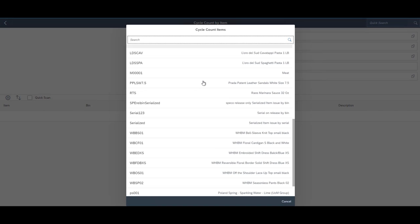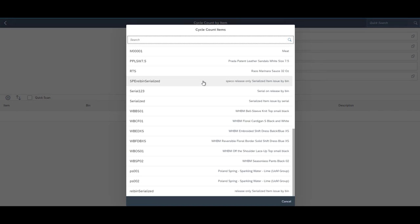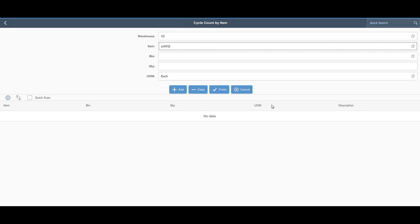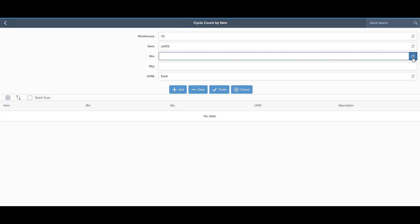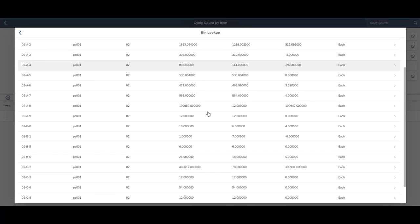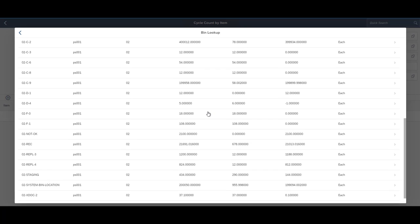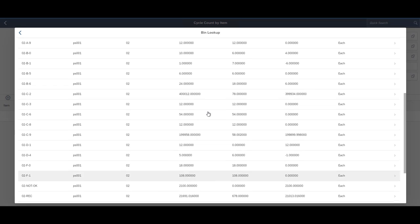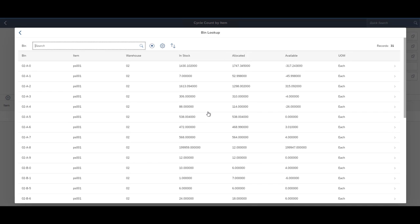Cycle count, we have the ability to cycle count by bin or by item, which can be pretty helpful if you want someone to go out and just count all the items and it'll tell you where that item is located throughout the warehouse and go count the item in those bins.